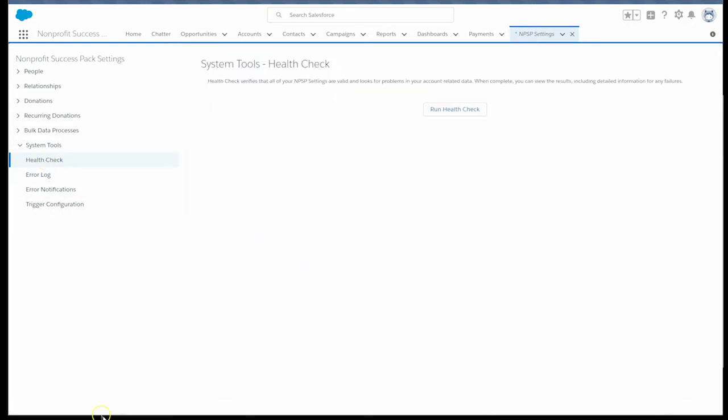Next, we'll select the run health check button. After a few moments, we'll get back a health check report right on our screen. It's just that easy.